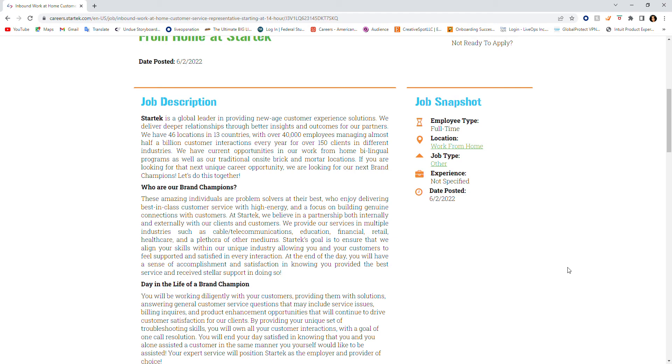They have 46 locations in 13 countries with over 40,000 employees managing almost half a billion customer interactions every year for over 150 clients in different industries. They currently have work-at-home opportunities including bilingual programs as well as traditional on-site brick-and-mortar locations.